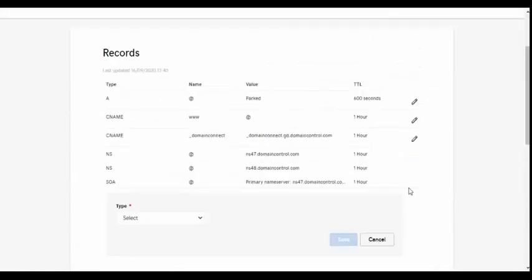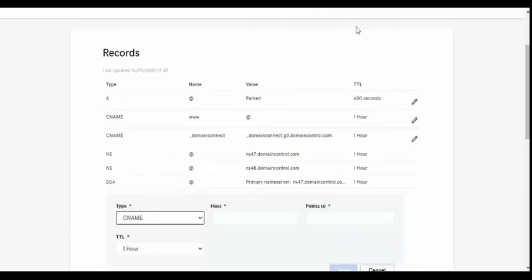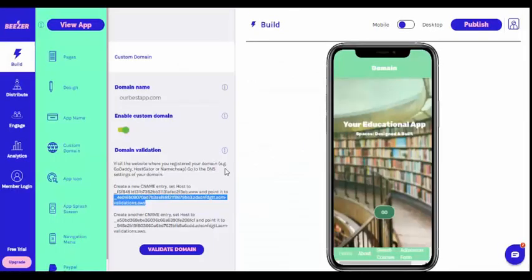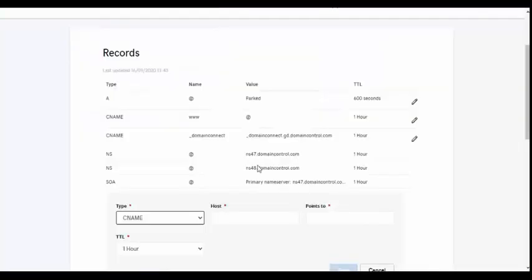Create new CNAME entries as detailed in the instructions on your Beezer dashboard. Copy and paste the CNAME records from the instructions on your Beezer dashboard directly into your domain provider.